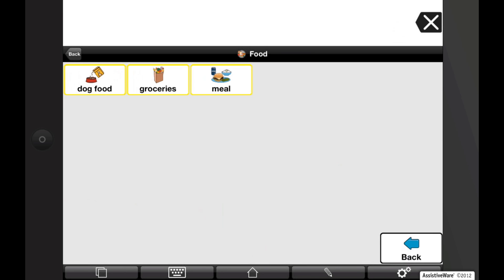In Proloquo2Go's edit mode, you can easily promote buttons to a higher level or demote buttons to a lower level. This allows you to quickly organize vocabulary buttons to match a user's preferences.